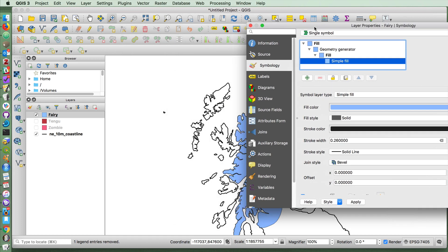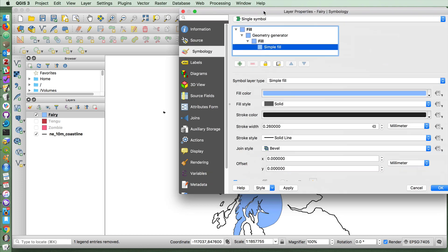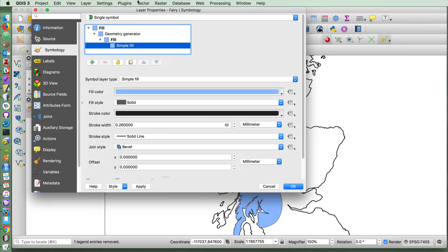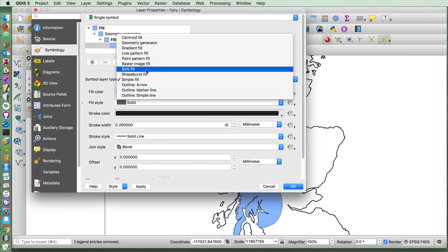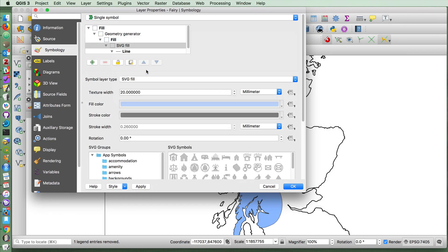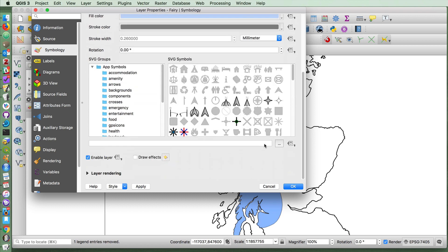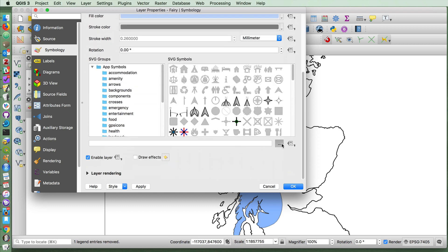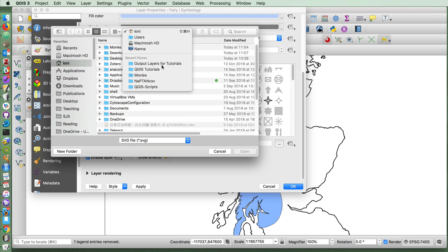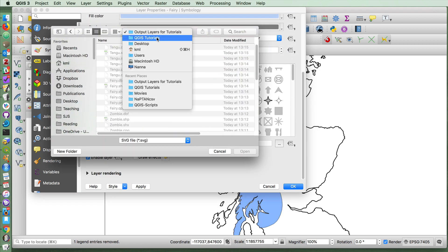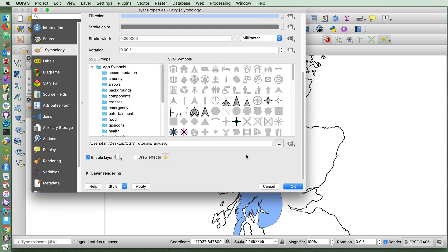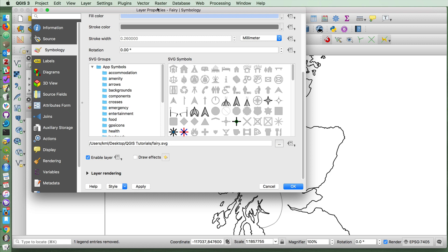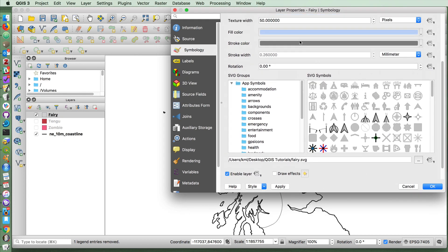Then I can go down, you can have multiple layers of symbology here. And instead of a simple fill, I'm going to change this to an SVG fill. And we're going to fill it with the icon of an open emoji version of the fairies. And I'll make it 50 pixels in size. And then I'm going to choose my fairy image that I've downloaded from Wikipedia Commons. And if I apply that, it doesn't seem to show.